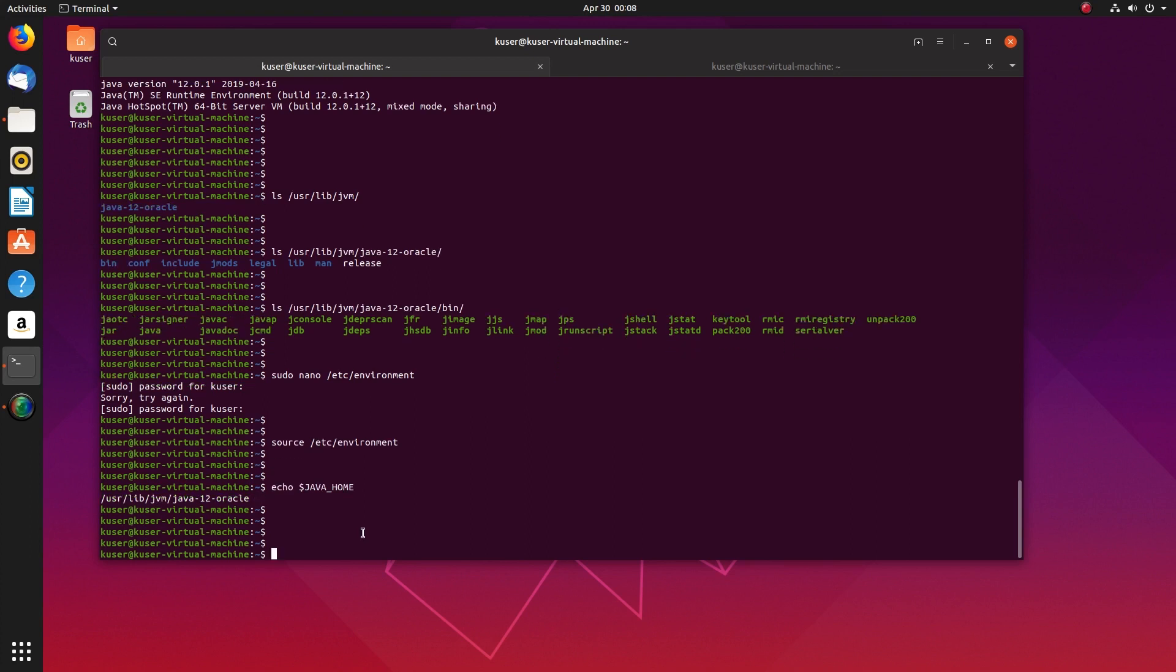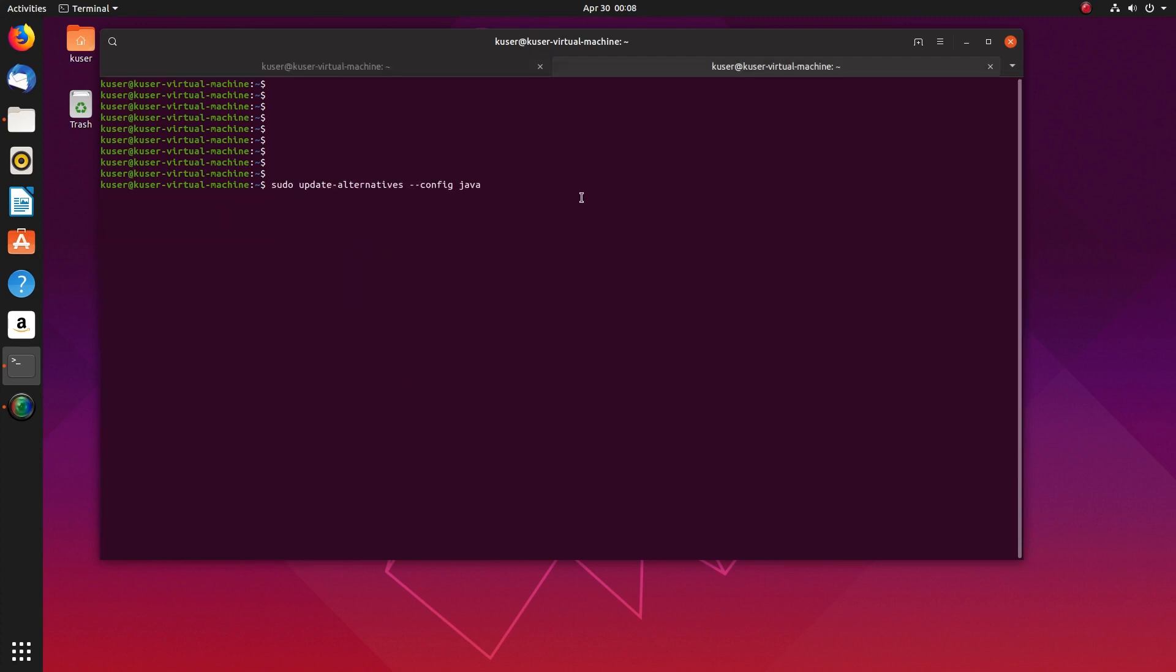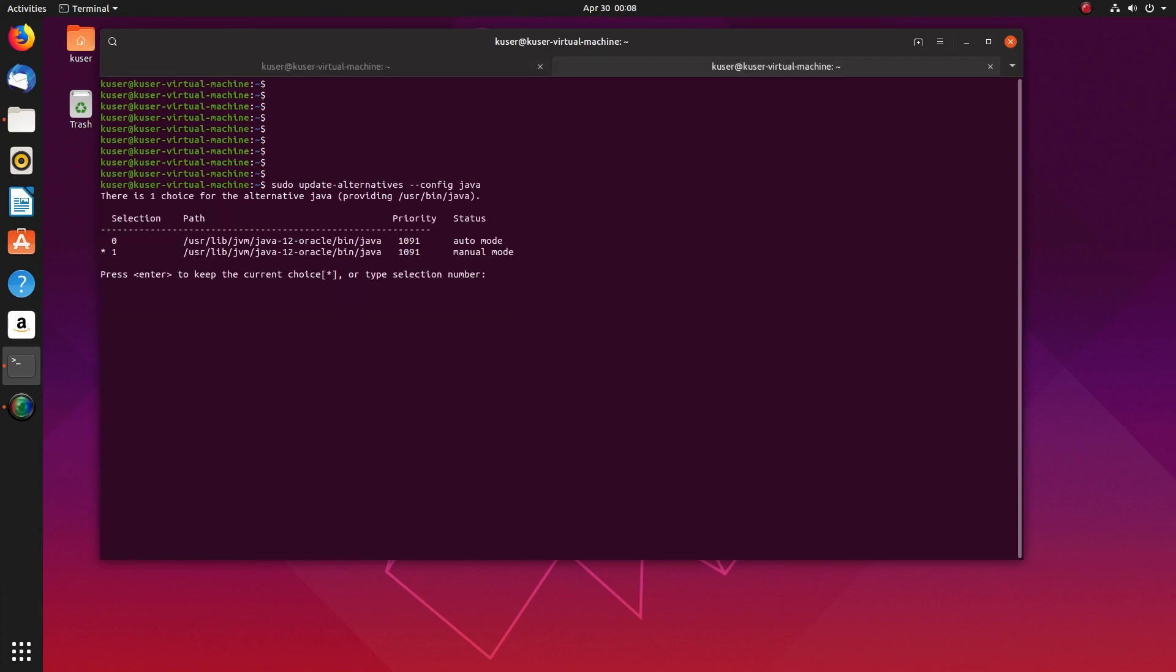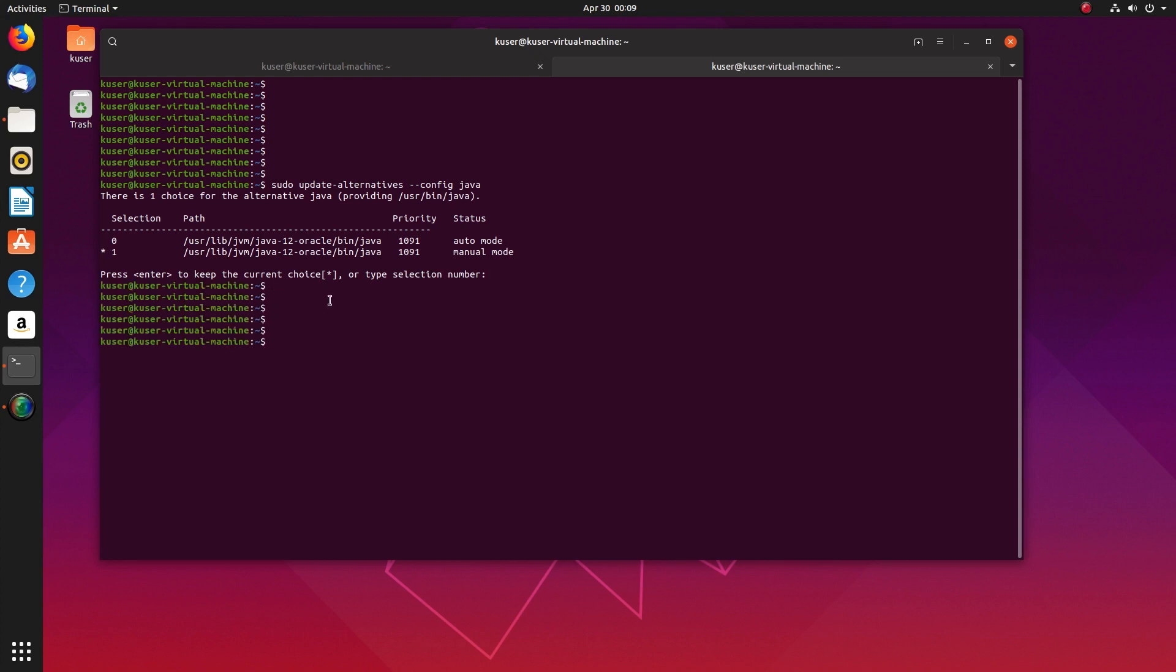So I hope you enjoyed this video. Please subscribe my channel, please like and share the video. You can also use this command, it will show you all the versions of Java which you installed in your system. It will also show the path where it actually installed that particular Java.